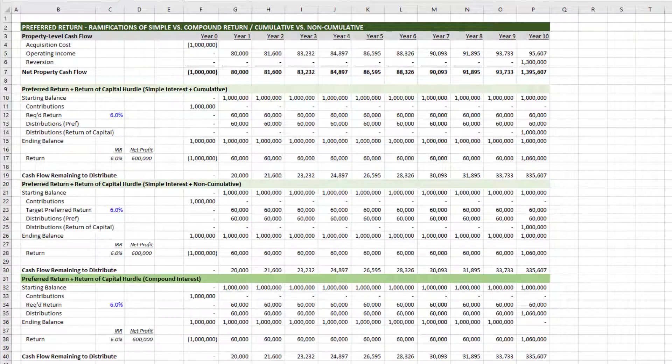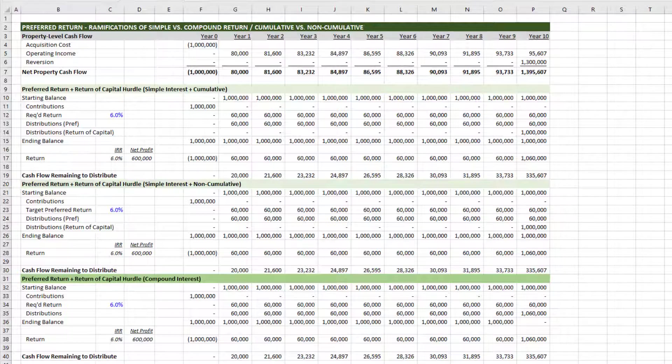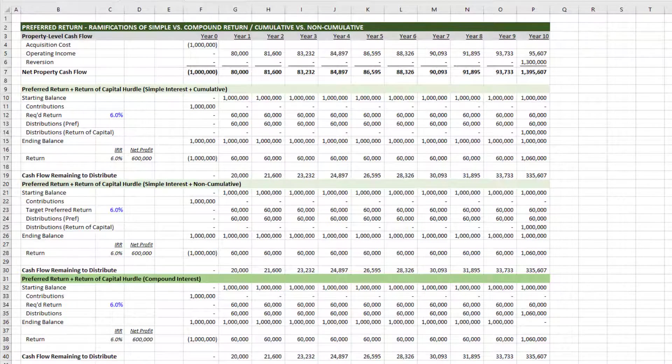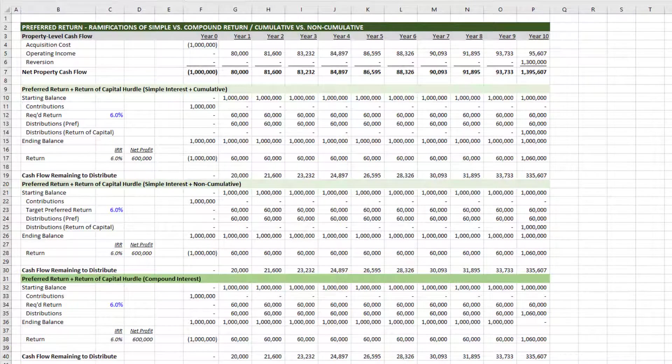And then finally, compound interest. We often call this an IRR hurdle, and it is compounding and cumulative, meaning any future preferred return is calculated based on the previous balance plus any unpaid preferred return.